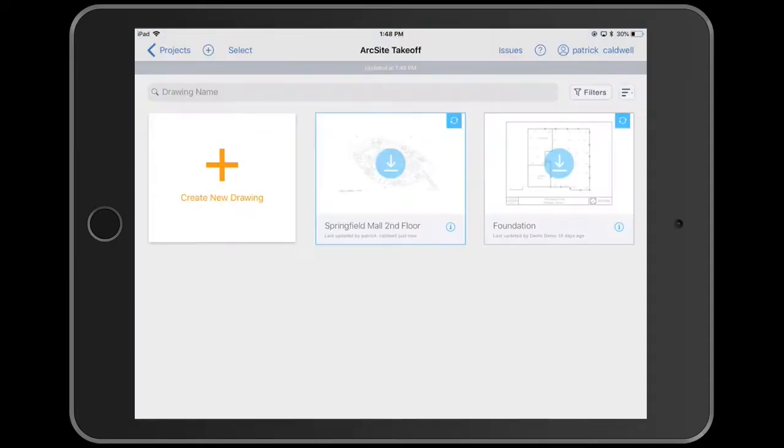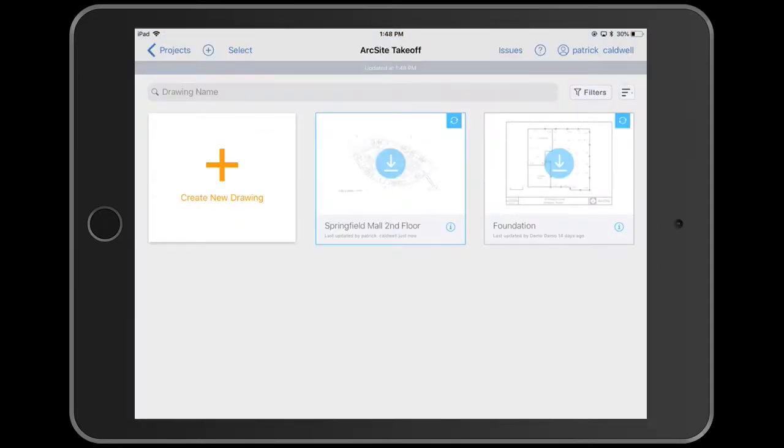Once it's in the app, I can tap on that drawing and download it.